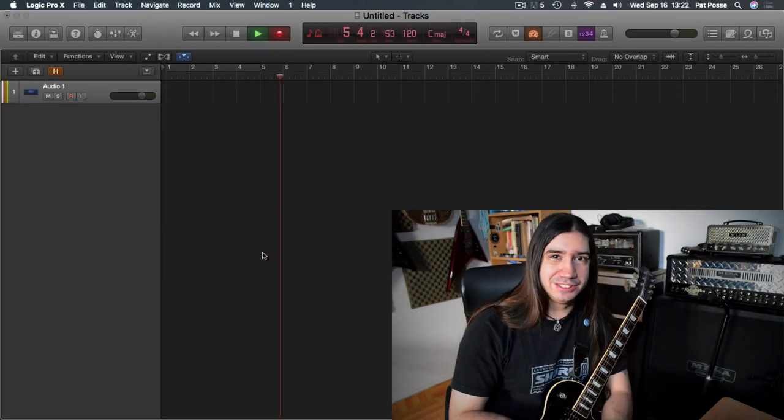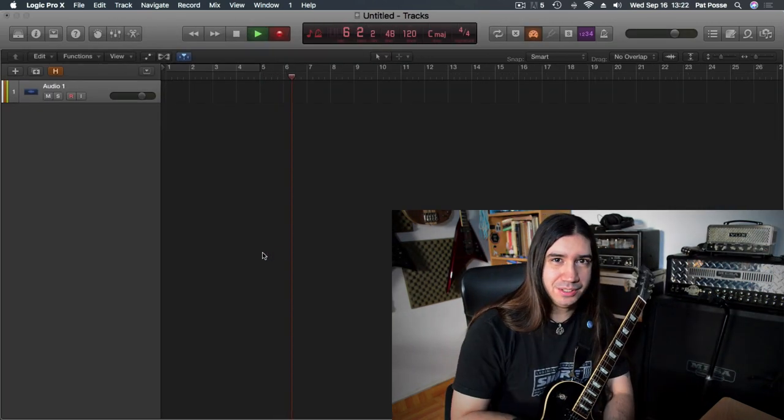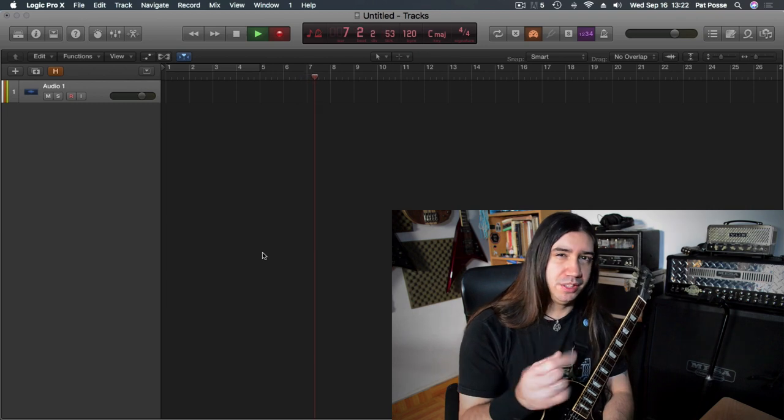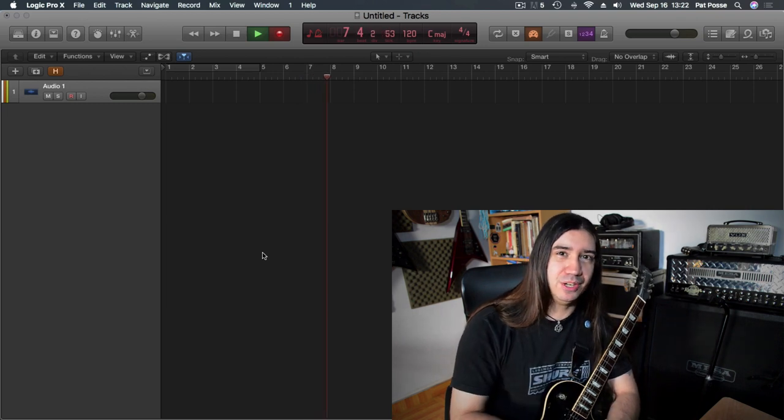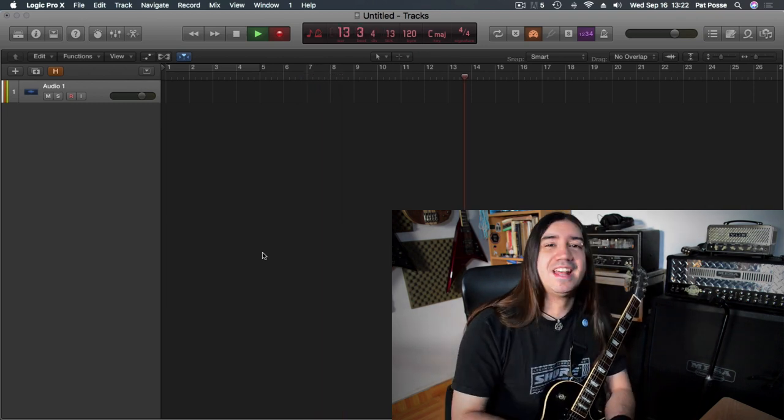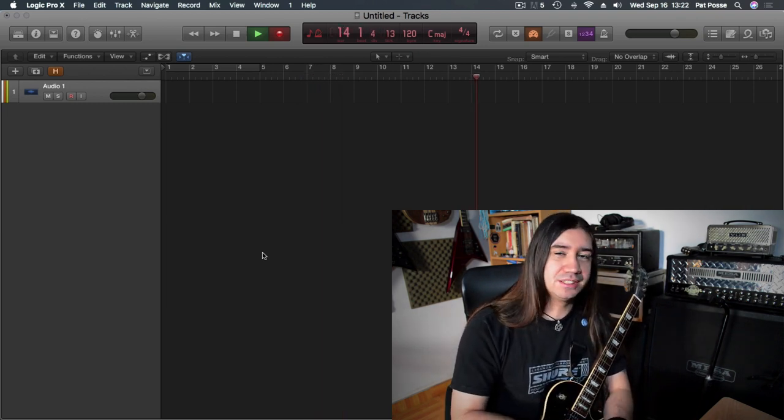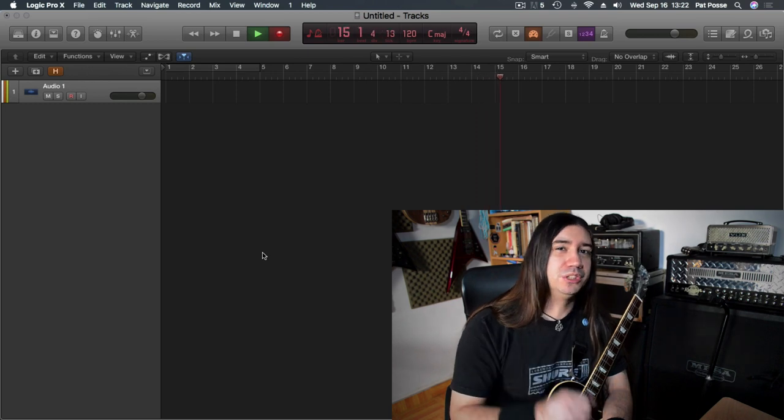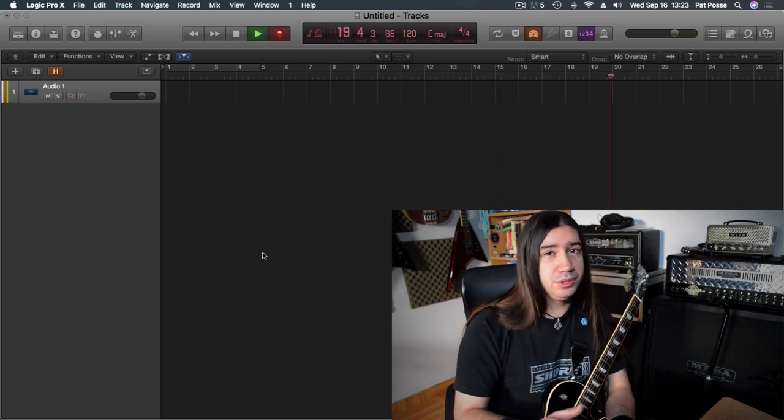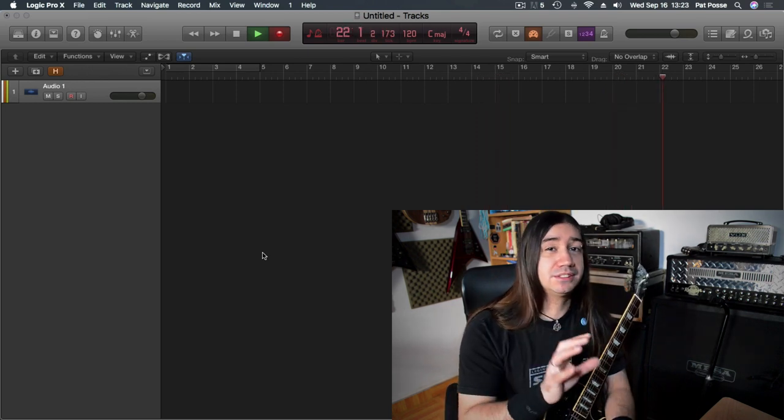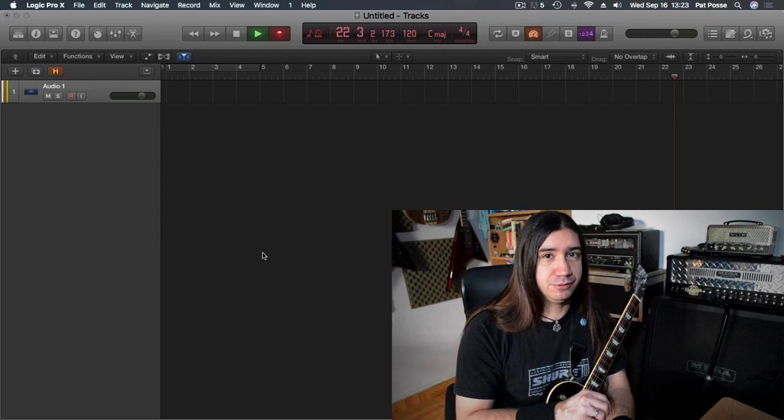Okay, so this is tone two. Let me know how you feel about tone one in the comment section down below. And if you liked it, drop me a like. And at the end of this part, make sure you drop me a comment and tell me which one you like better.